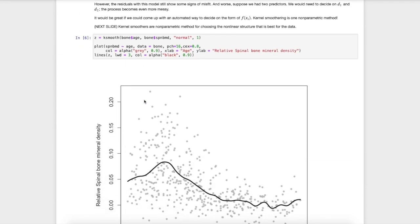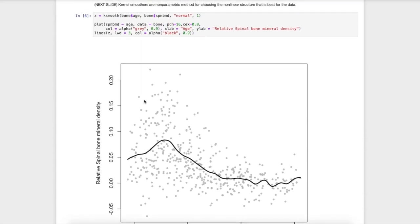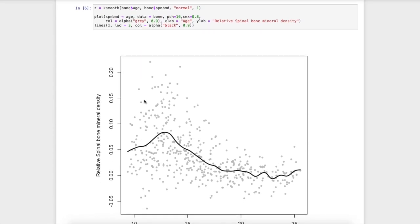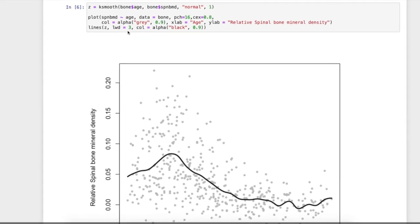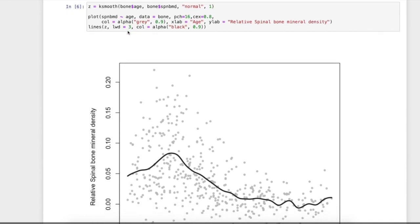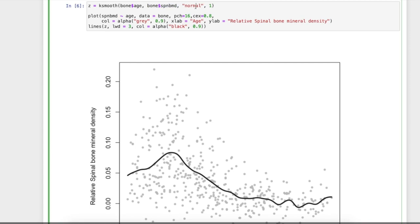That was our residual plot and here is just a fit using the k-smooth function, so a kernel estimation procedure. Notice up here, I have this k-smooth function. It's taking in our x values in this case the age predictor, the y value in this case the bone density measurement. Here we're specifying the type of kernel and here I'm specifying the bandwidth.